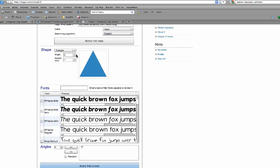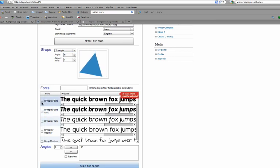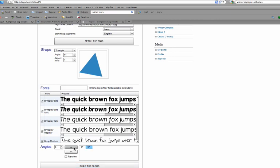You can also change the different angles and things like that. There's many options. You can also do your fonts. So I'm going to just pick random fonts. You can do the angles that the words will actually turn. I'm going to make it random, and then I'm going to build the cloud.